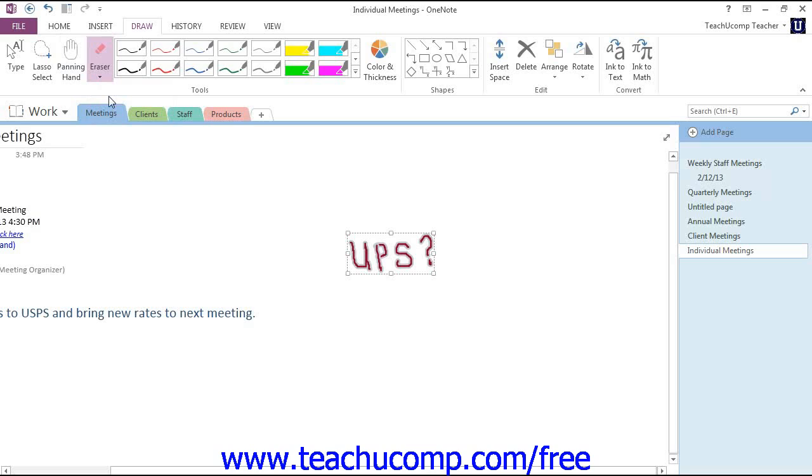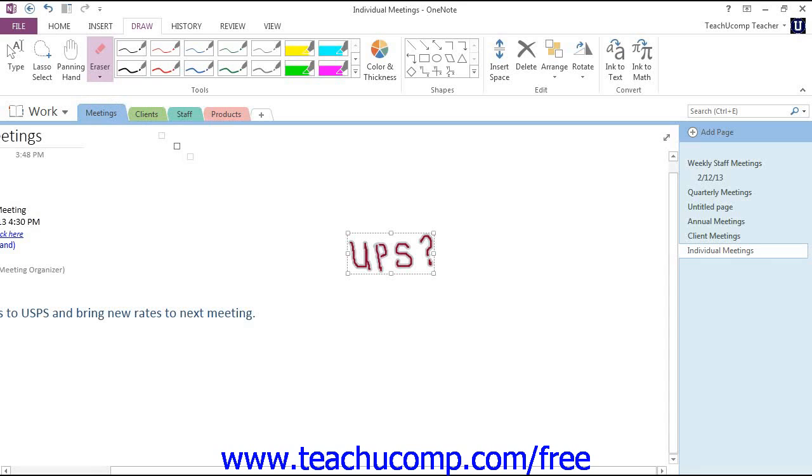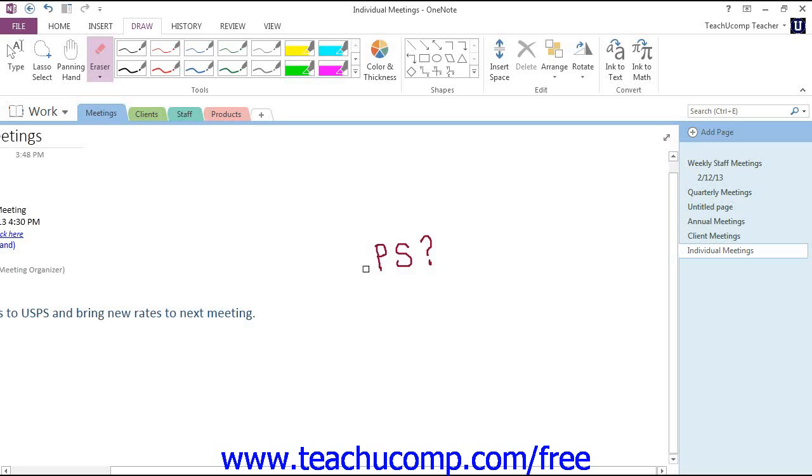Then, just click and drag over the note or drawing to erase the area in the square that represents the eraser you choose. Now, let's take a look at that drop down again.